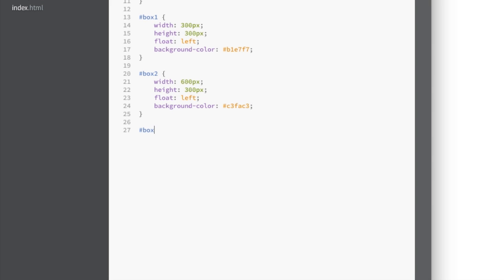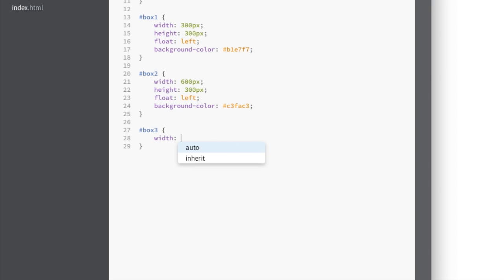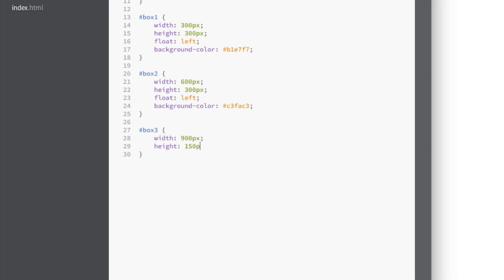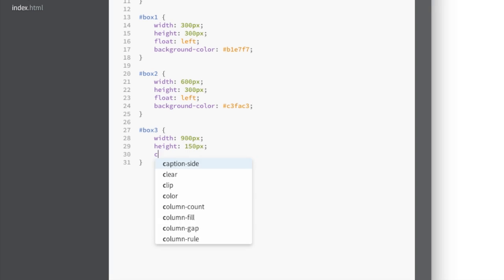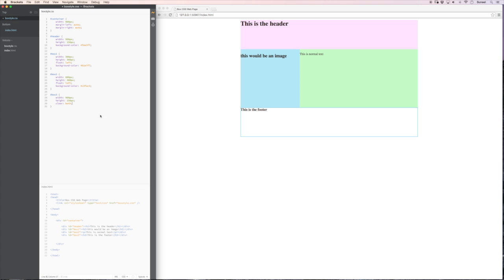So that's going to be box three. Open curly. Close curly. Let's make the width of this 900 pixels. Let's make the height of this 150 pixels. A little bit like the header. And instead of saying float left or float right or whatever. What I'm going to now say is clear both. What that means is the footer is always going to go at the bottom. It will never try to take the place of box one or box two.